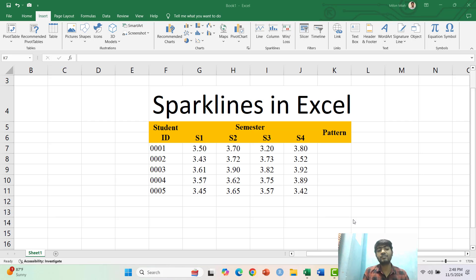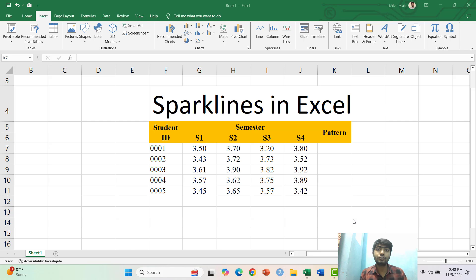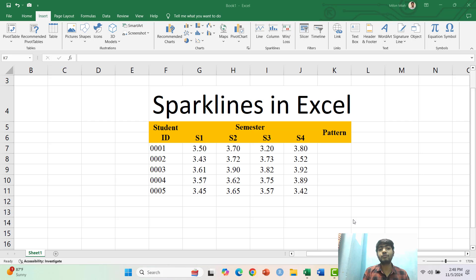These mini charts fit right in a cell and quickly show trends without any complex steps. In this tutorial I will show you how easy it is to fit Sparklines to make your data stand out. Let's dive in and see how it's done.